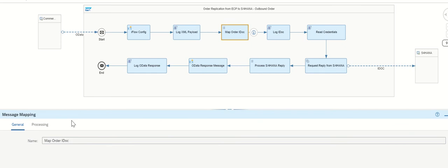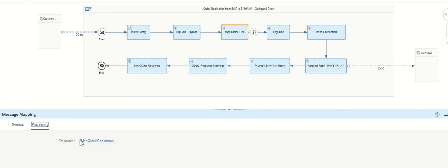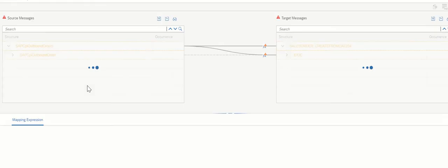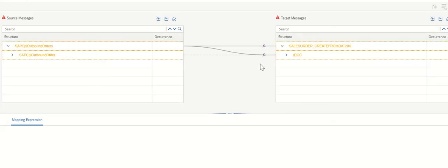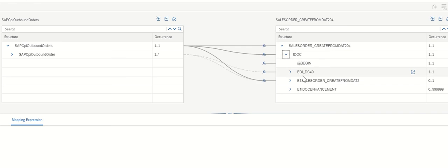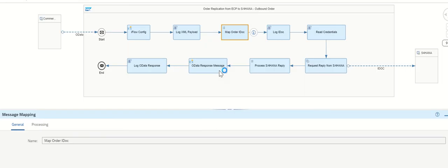And map IDOCs. Map IDOCs generally, whatever the source content we are getting from the third-party system, so that IDOC, it should be valid IDOC format. We are converting that message into this one. And after converting, we need to do mapping, IDOC mapping. Then log IDOC.